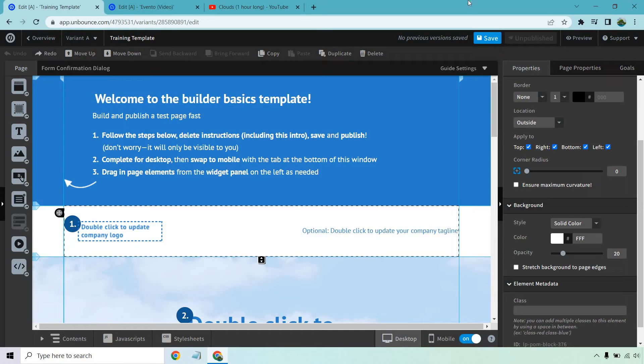Hello and welcome to my Unbounce video background tutorial. Let me show you exactly how you can make the magic happen when it comes to spiffing up your landing pages and adding a video to your background.